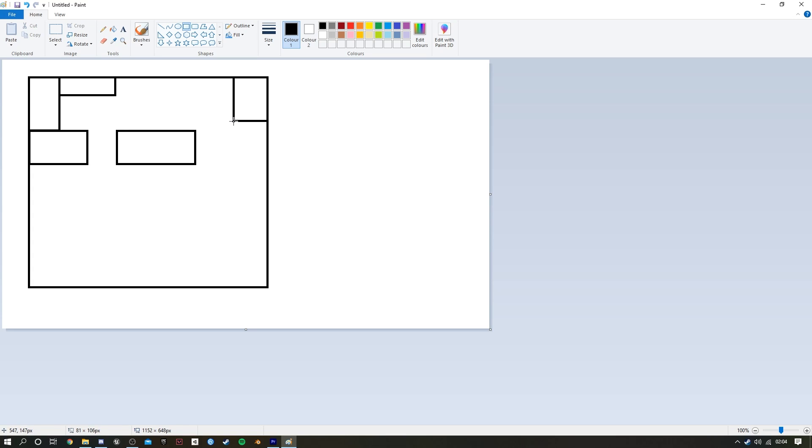As you can see in the video, I start off by creating a little map layout using Paint, or you can use Photoshop or whatever. I tend to use Paint because it's fast, quick, and easy. I don't need it to be anything detailed.